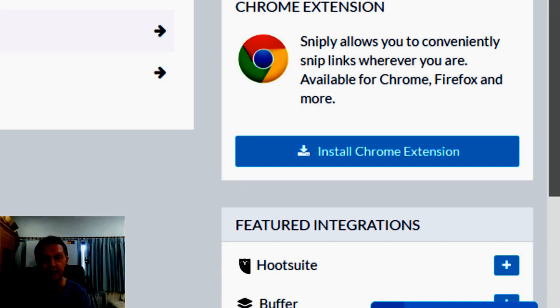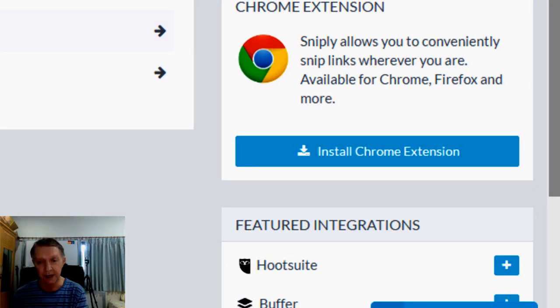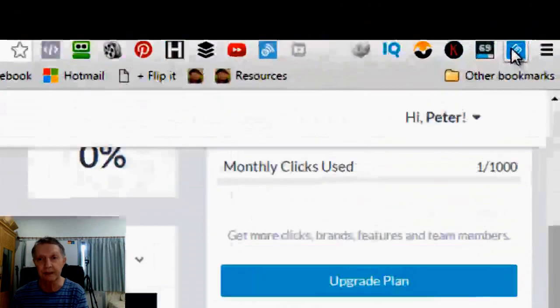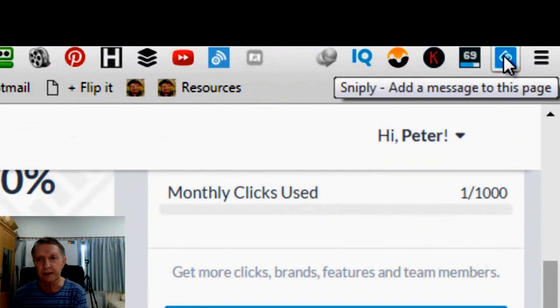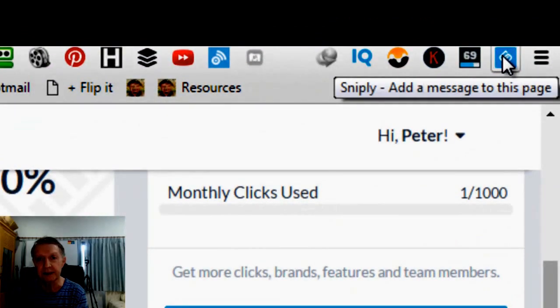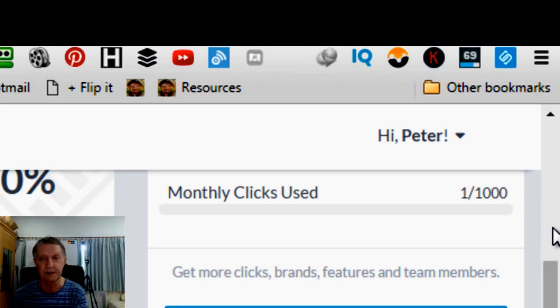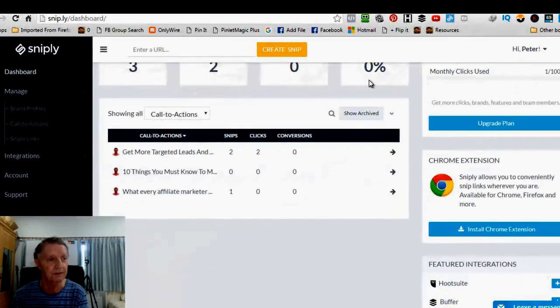And you can also have one for Firefox if you want to, I think. But by the way, I've already installed it. And up here, you can see there, that's the Snip.ly extension, all right? And it just makes it pretty simple and pretty easy.